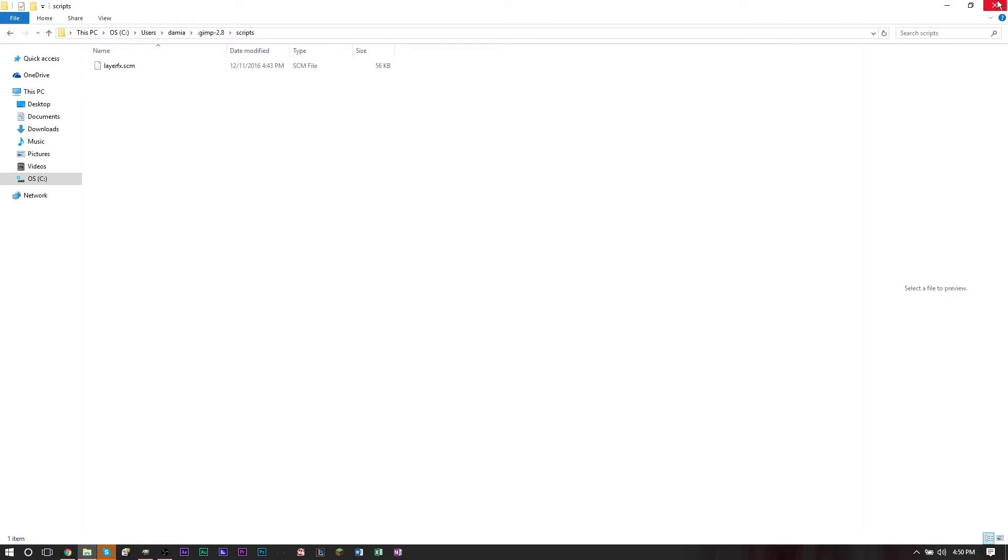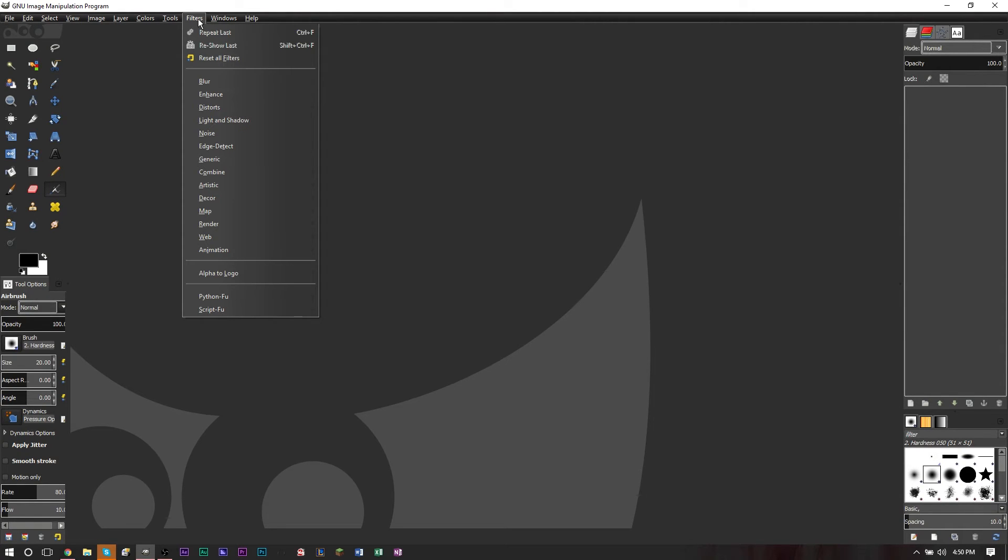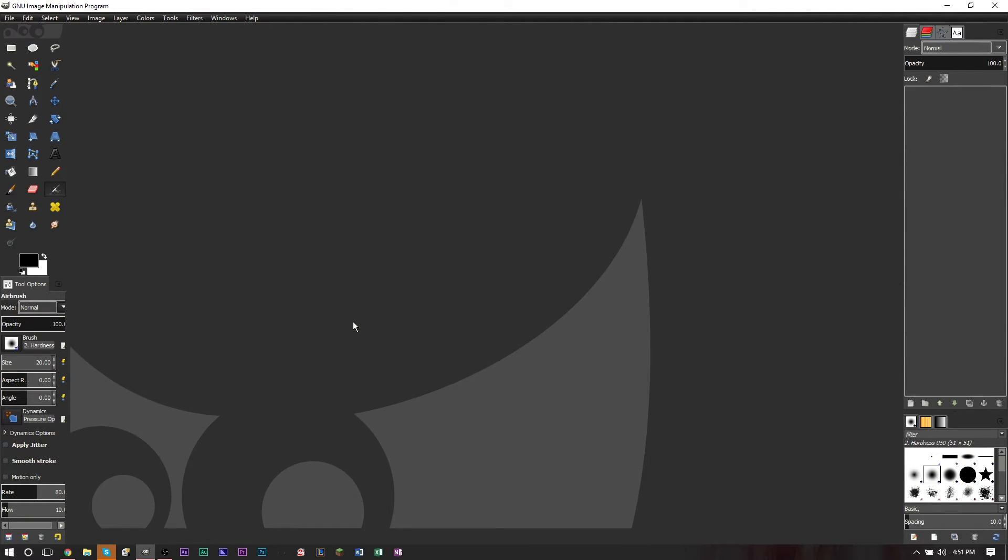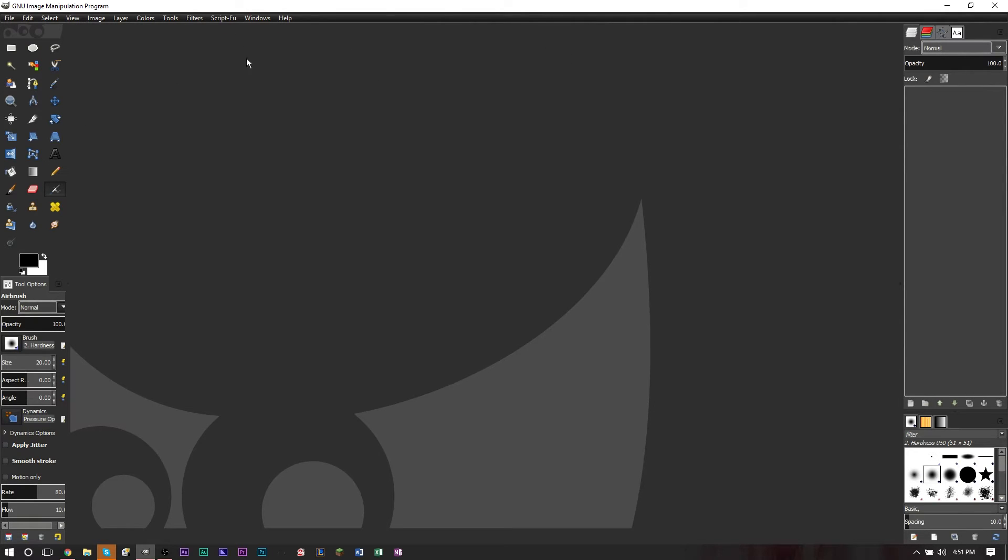When you pasted that file in there, you can go and close out of everything. Then in GIMP again, you want to go to filters, go down to script foo, and then you want to select refresh scripts. What will happen then is that a script foo icon will appear at the top of your window. There is script foo right there. If you don't see it here, you may want to restart your computer because it may not have loaded properly.